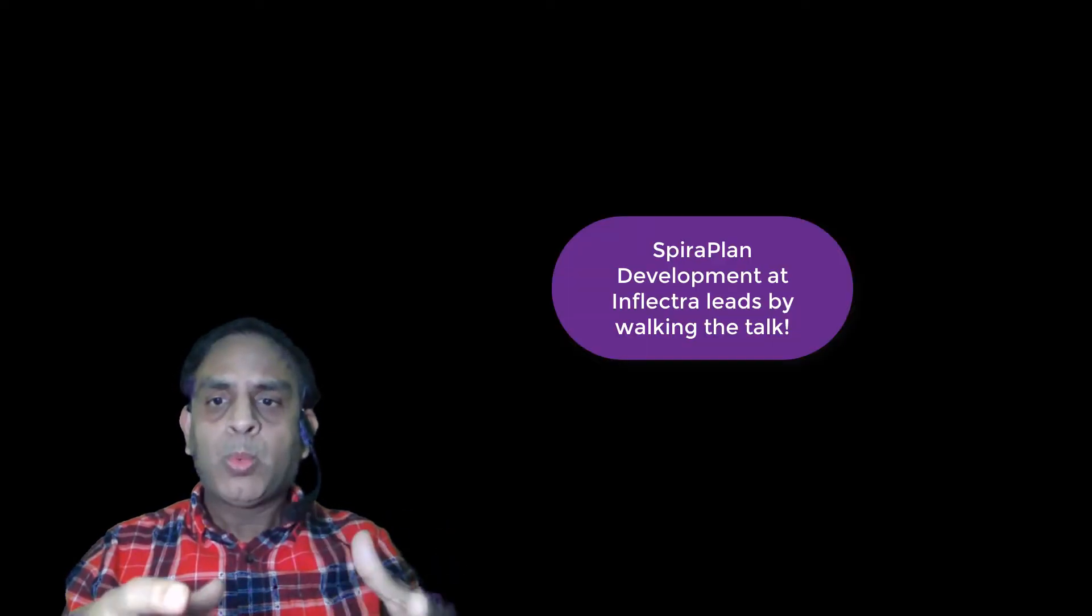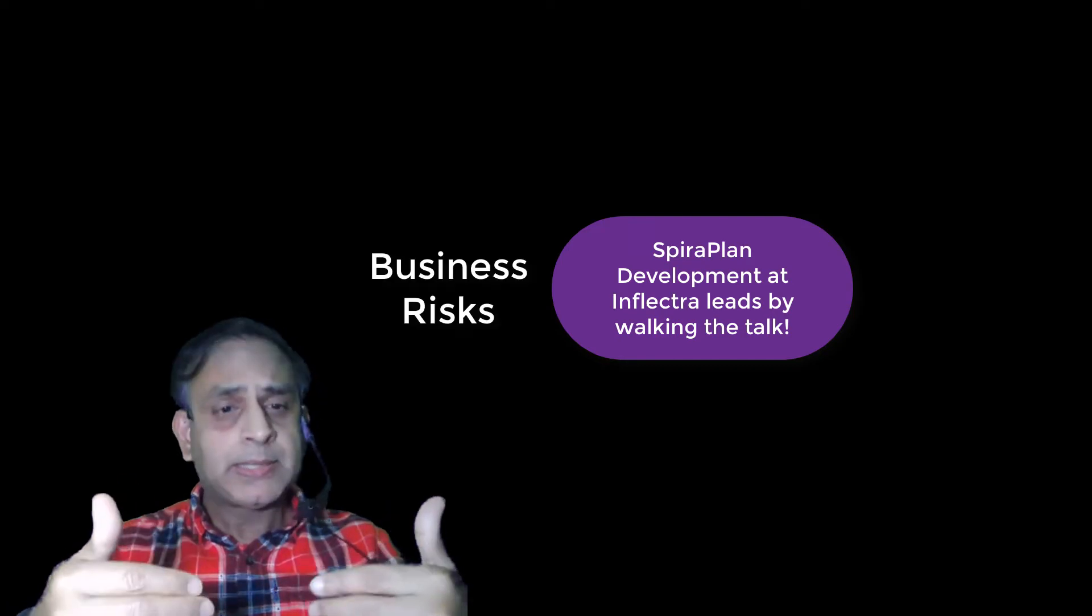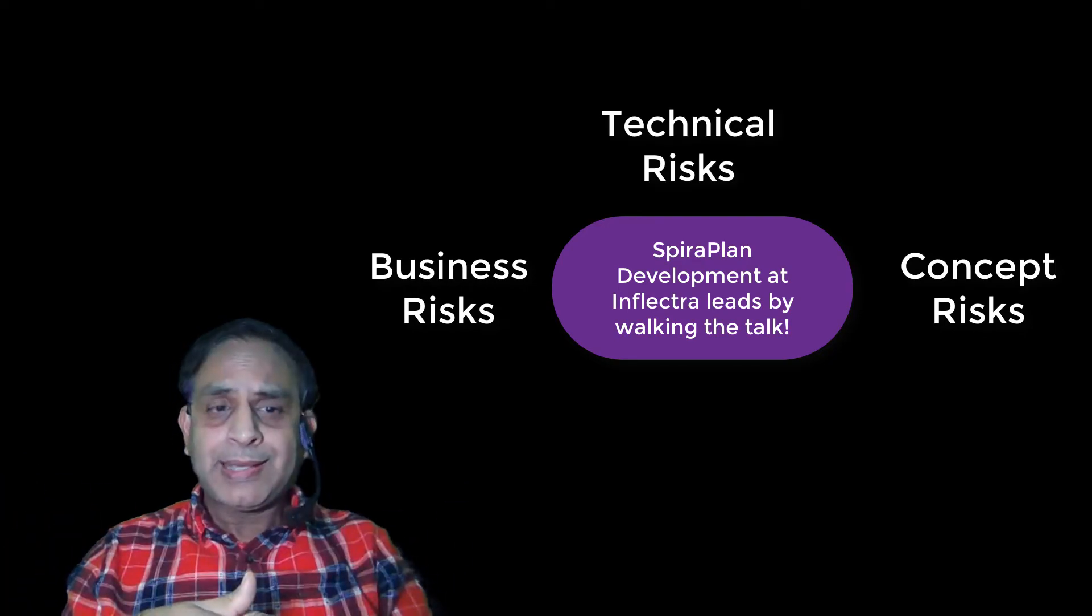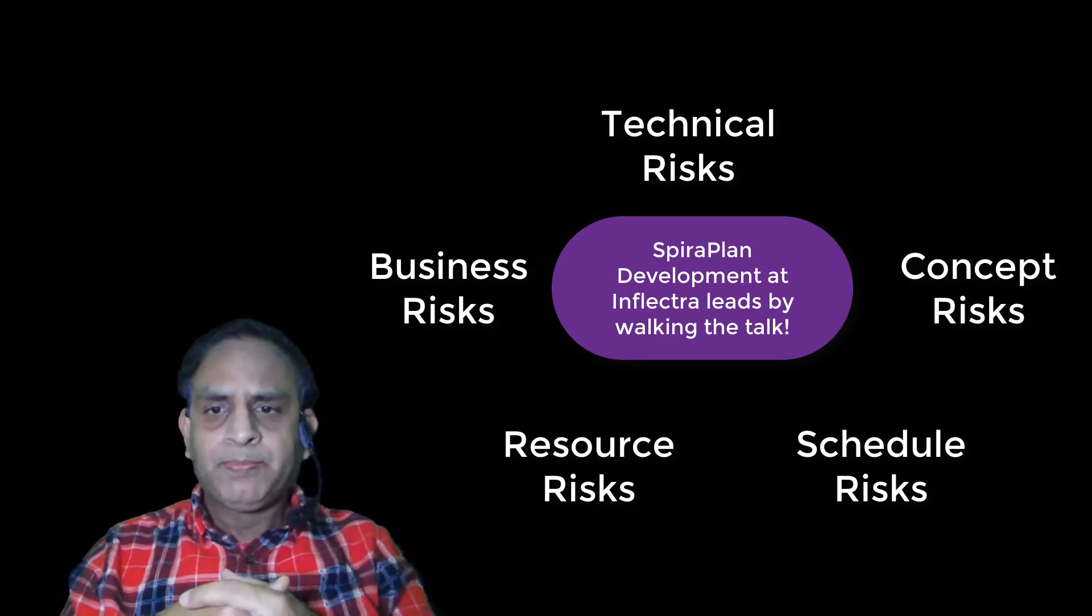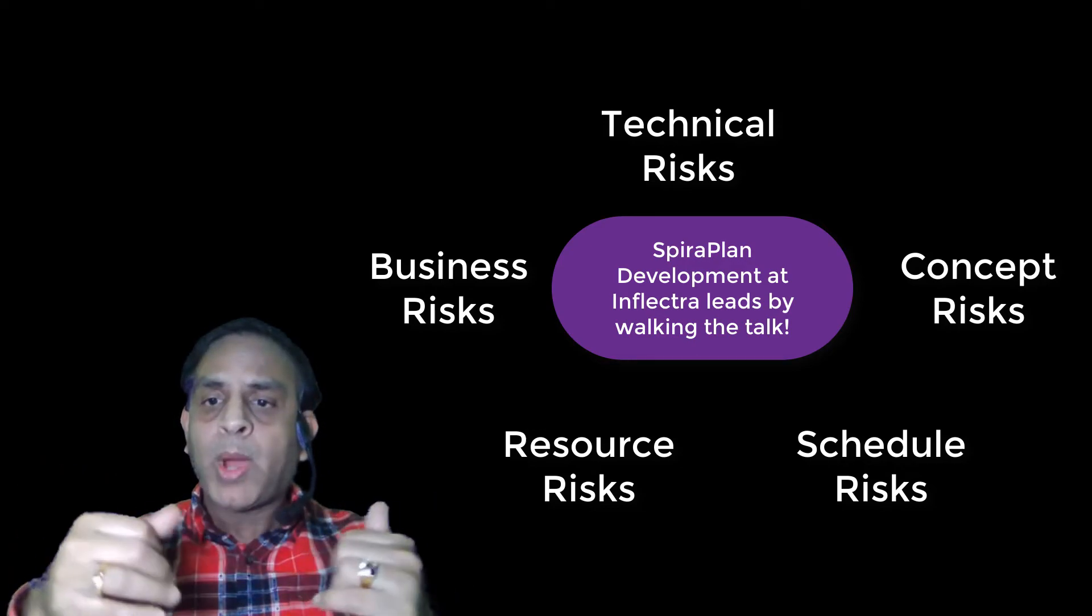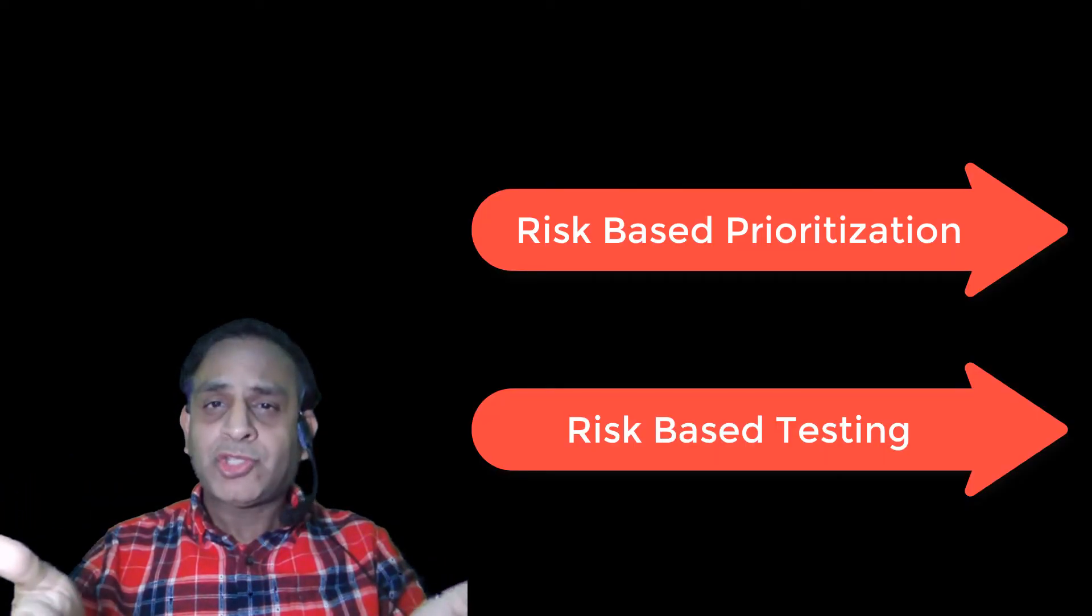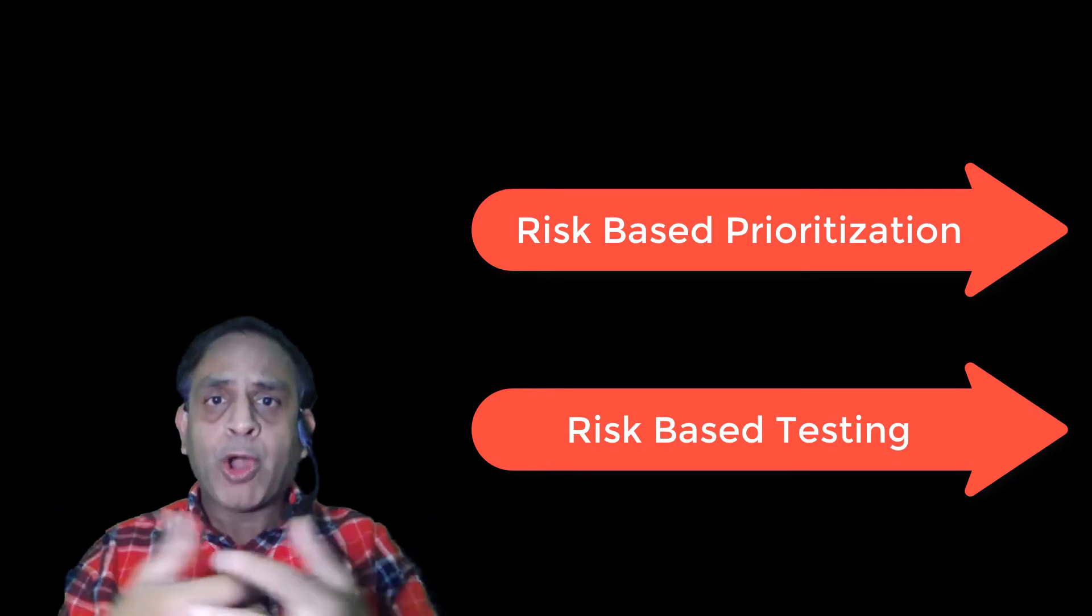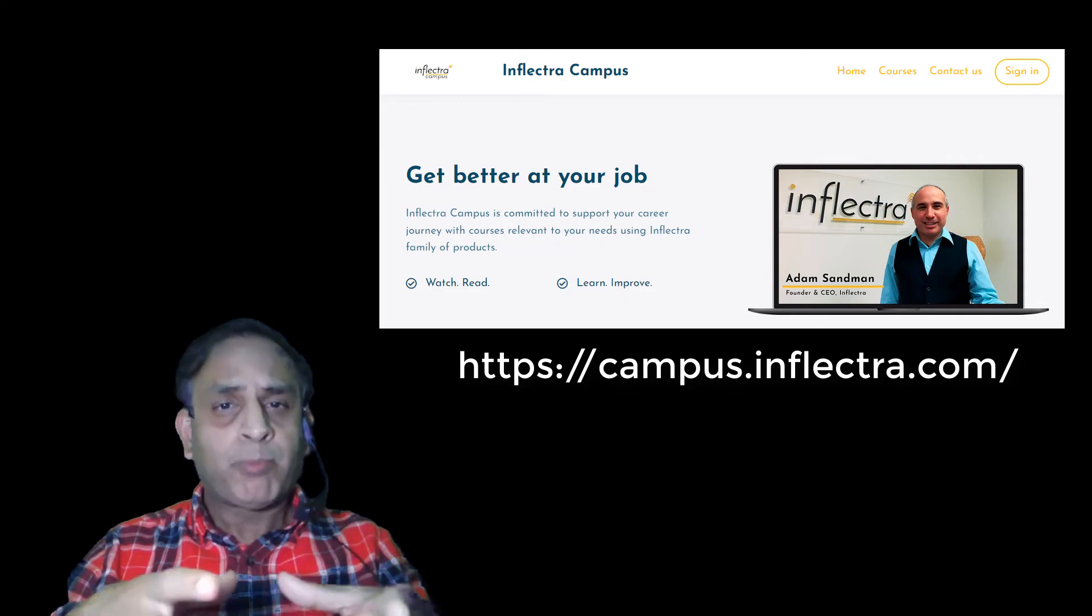For product development work at Inflectra, building our flagship Spira product, we walk the talk by evaluating the impact of business risk, conceptual risk, technical risk, resource risk, schedule risk, among many other things. This is the reason why our product itself addresses risk-based prioritization and risk-based testing as part of our core offering as well.